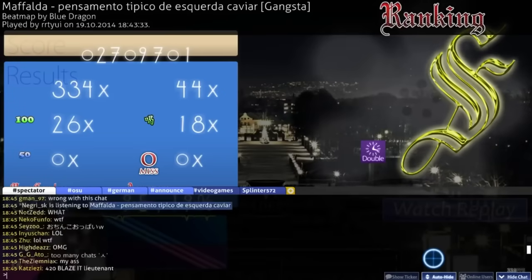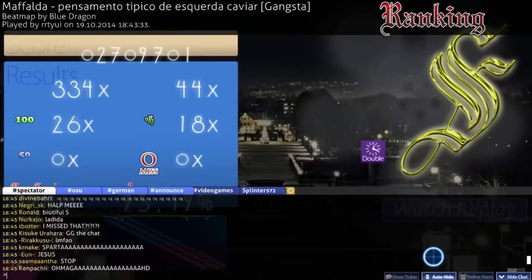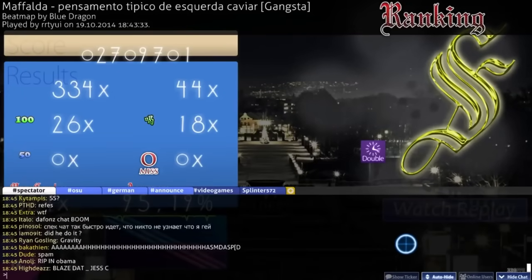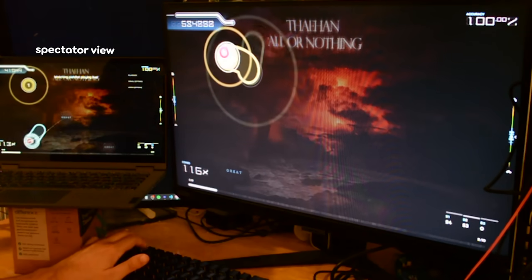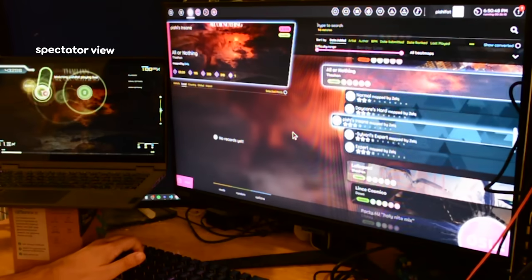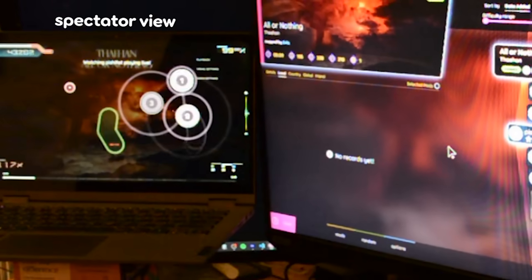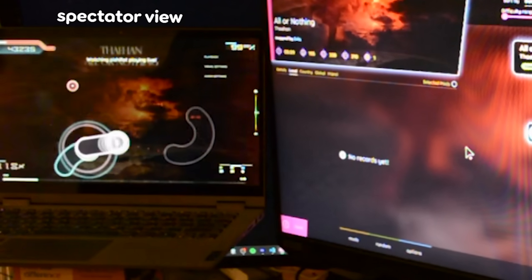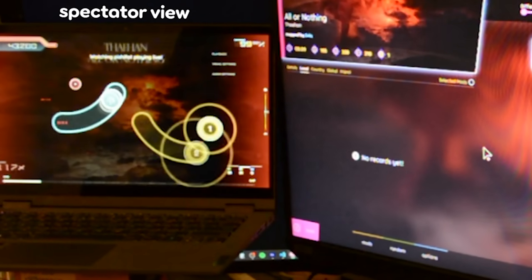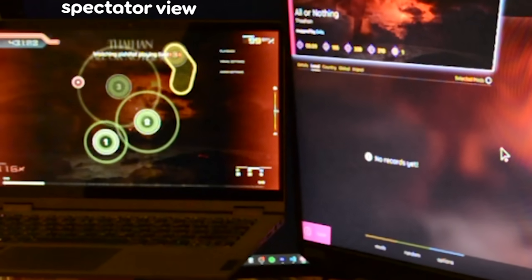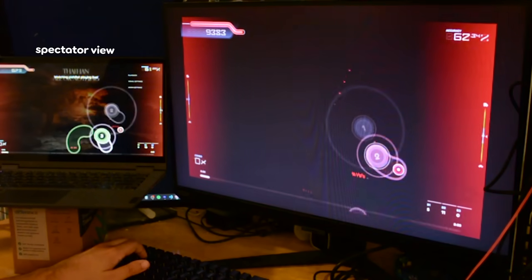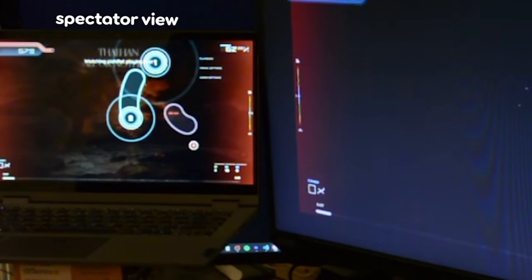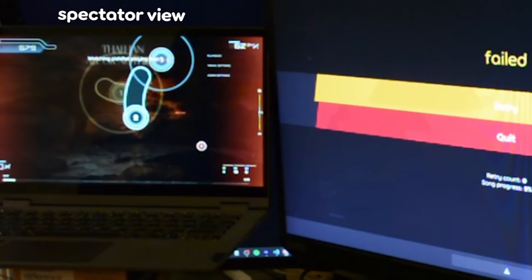Spectating is part of osu! culture. Until now, spectating in lazer kind of sucked — a player quitting would leave the spectator watching nonsense, and a player failing would do kind of the same thing. Both of those are now fixed.